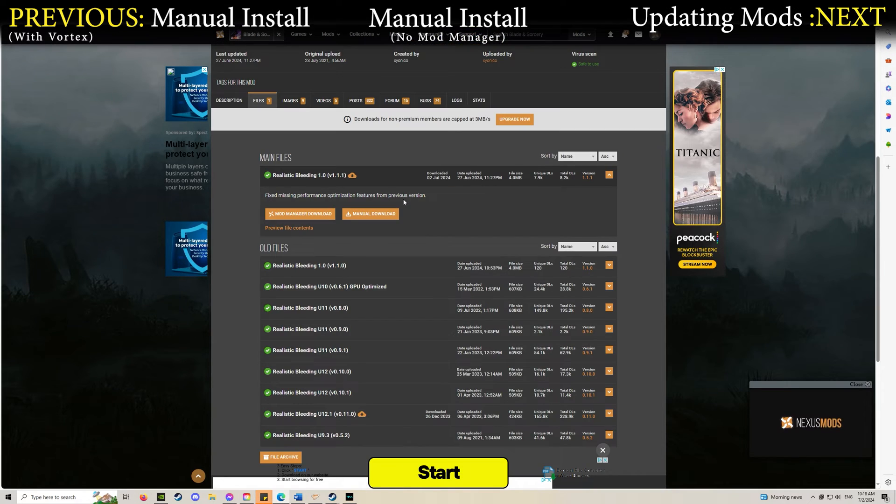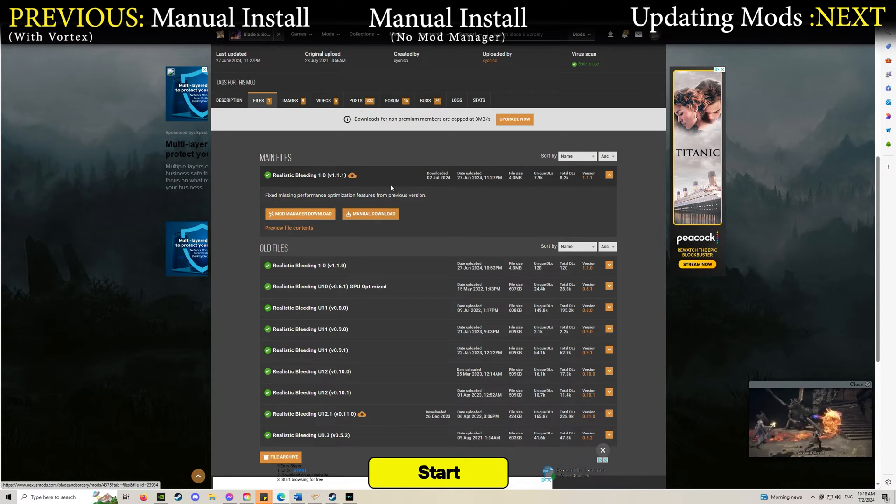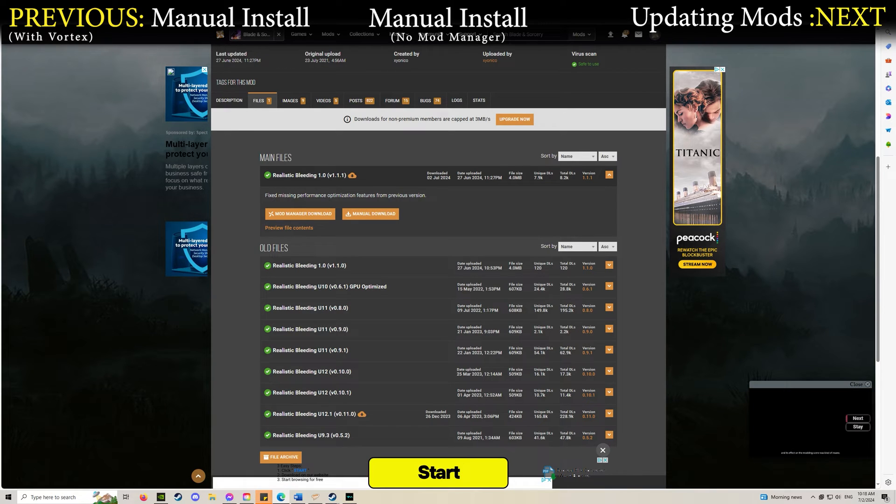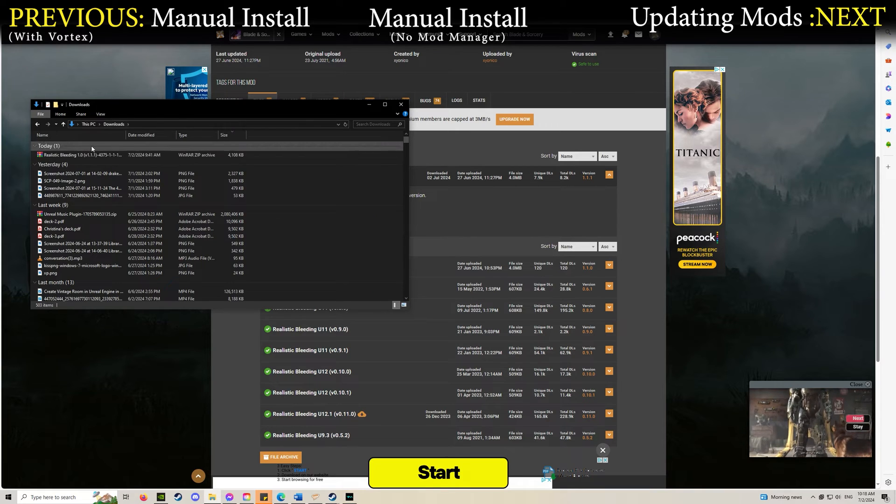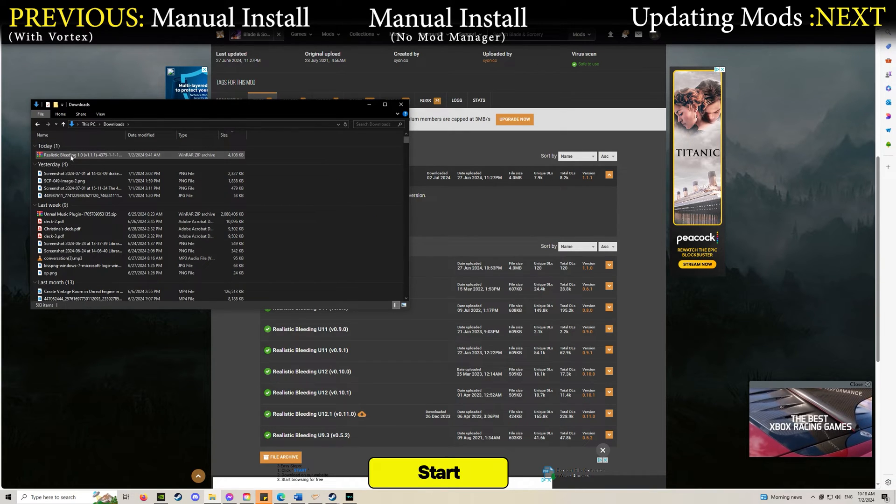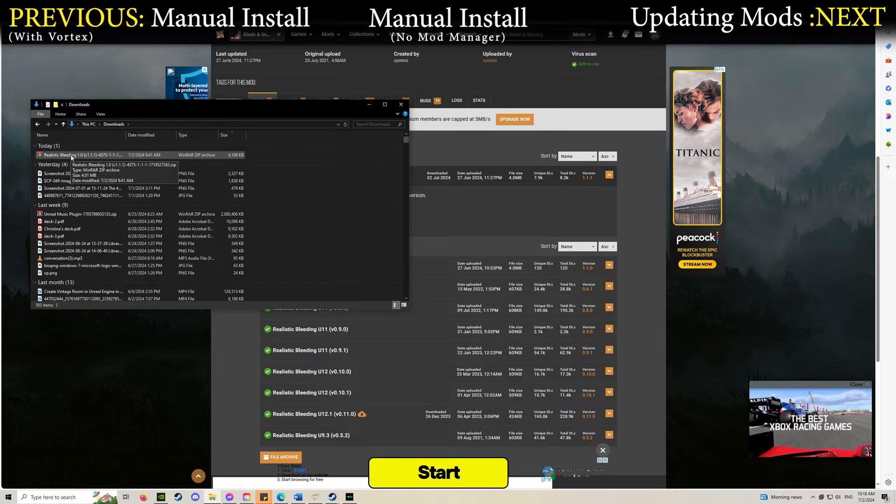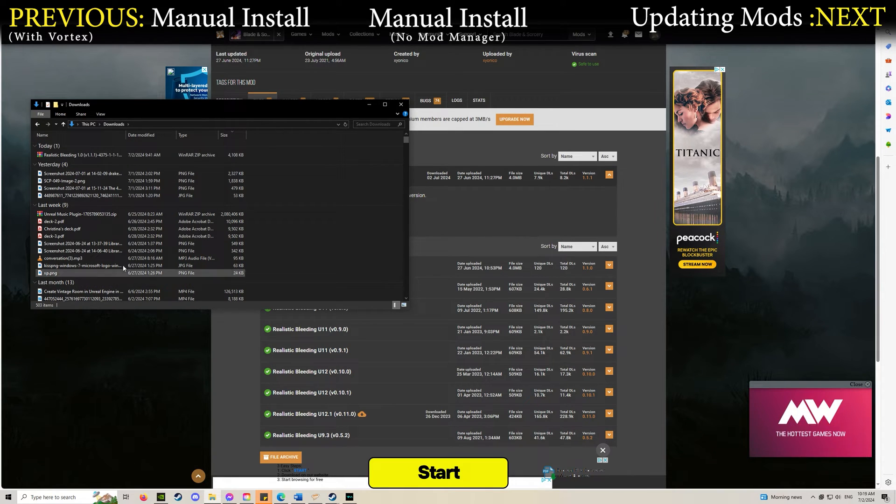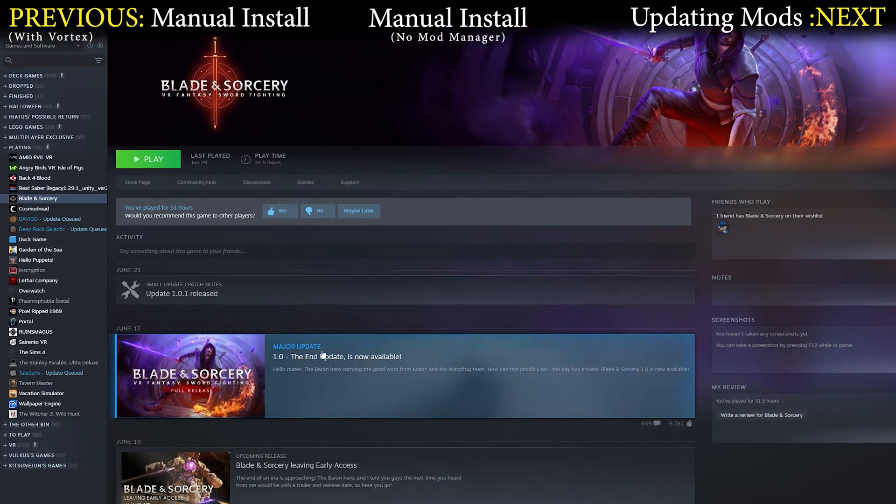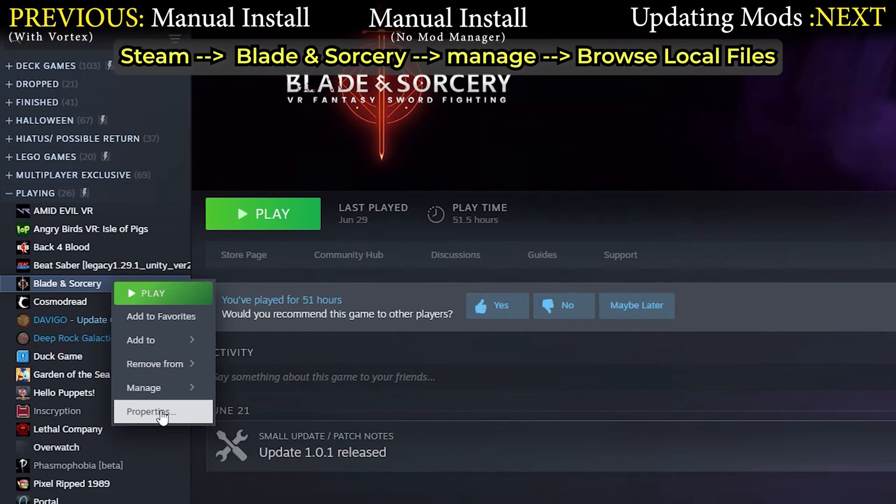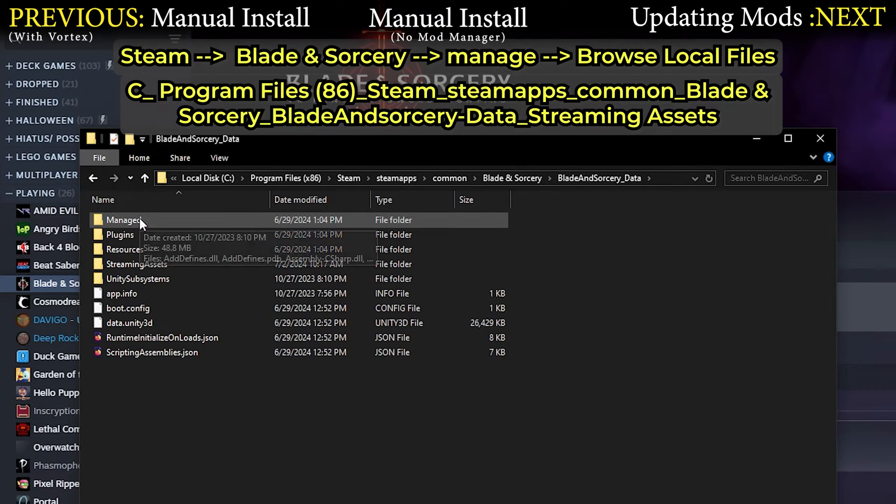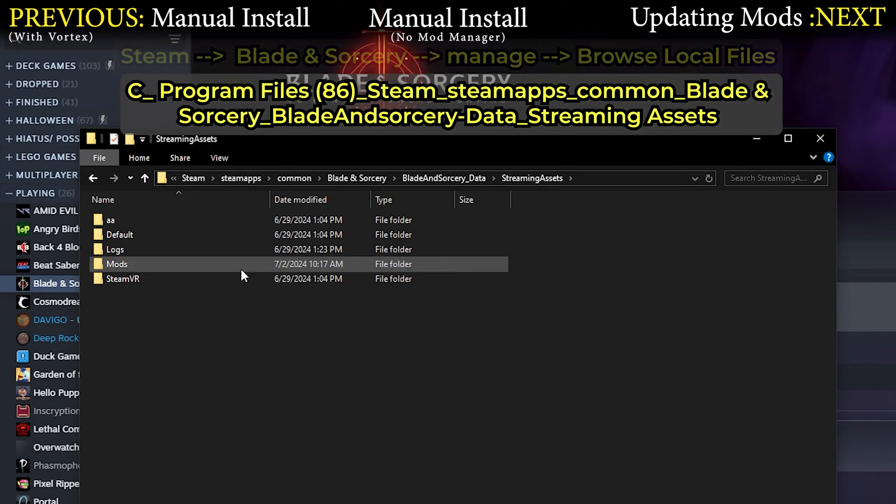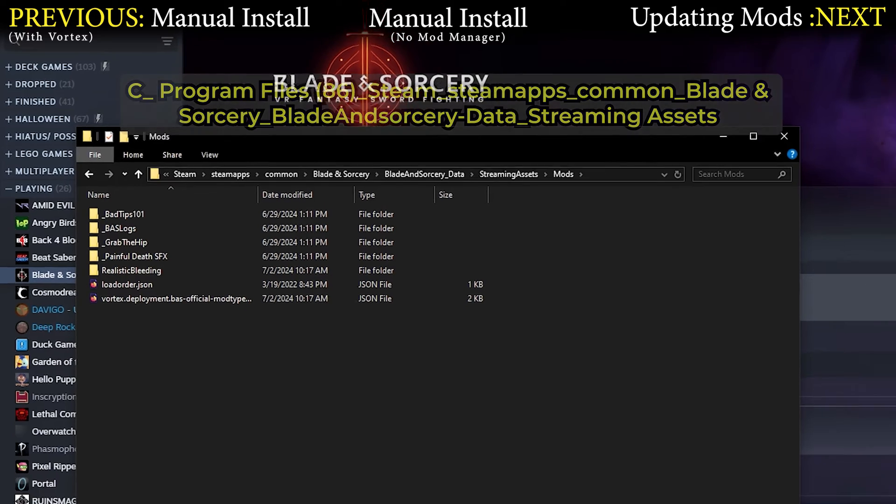Let's say you don't even use Vortex. You need to manually install it but you don't know how. Make sure you've got it downloaded. This is going to need to go into a specific folder, your game mods folder. To find it, browse local files like we did before. Go to Blade and Sorcery Data, then Streaming Assets, then Mods.